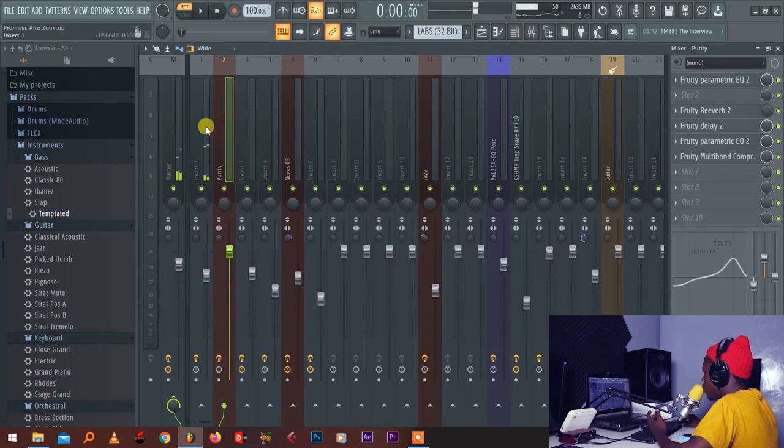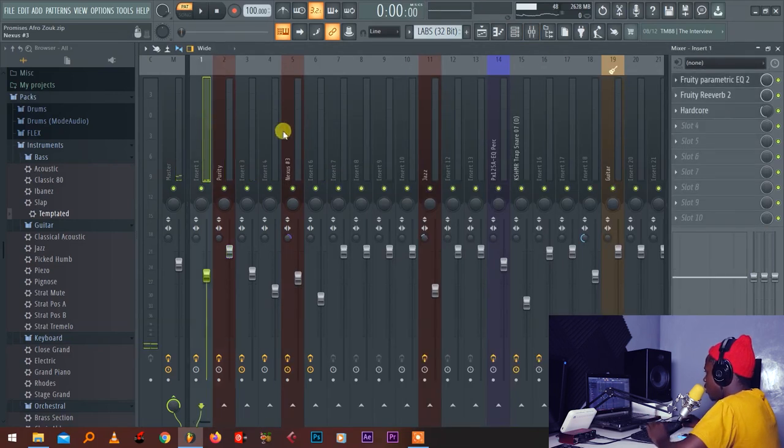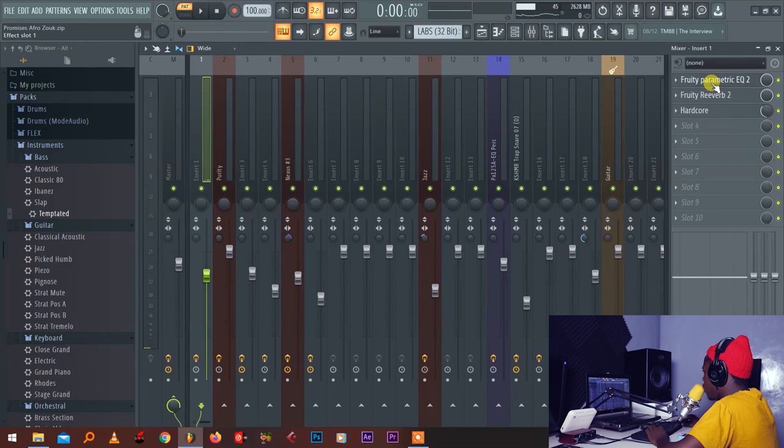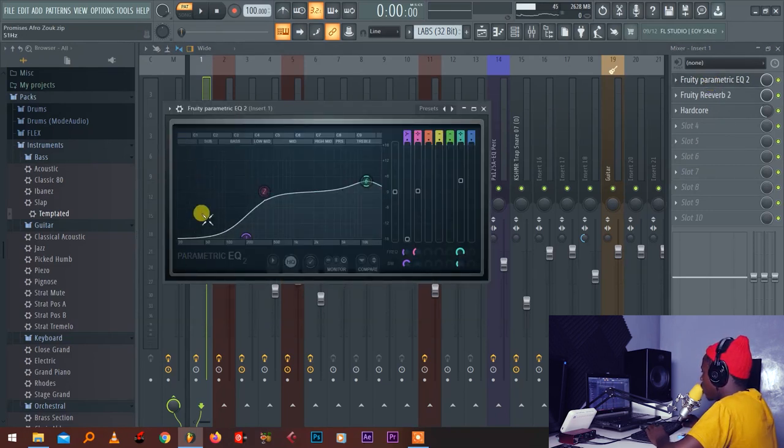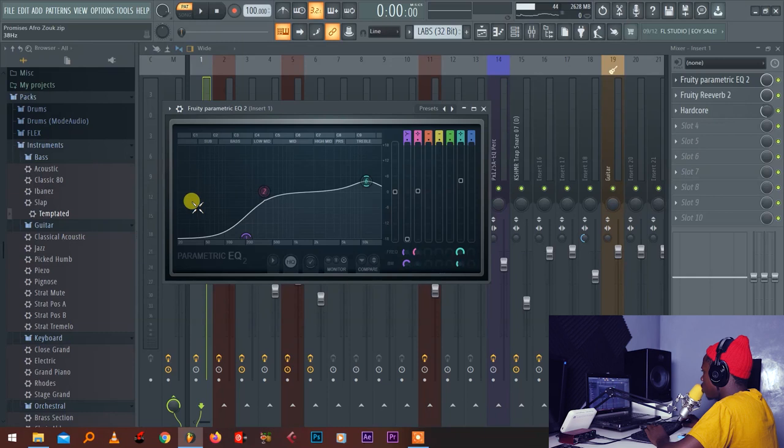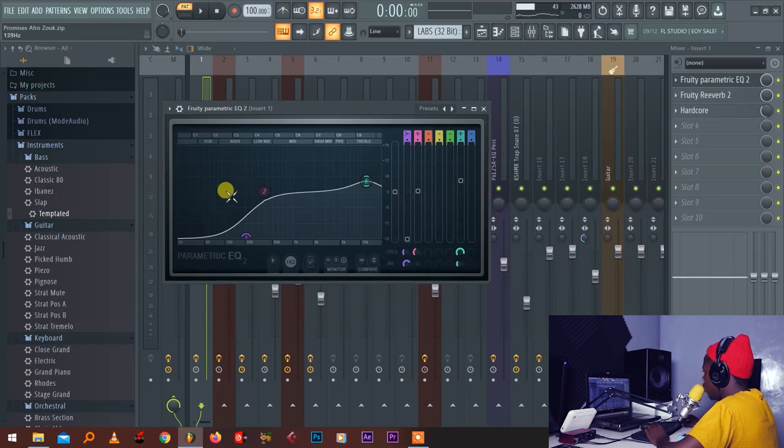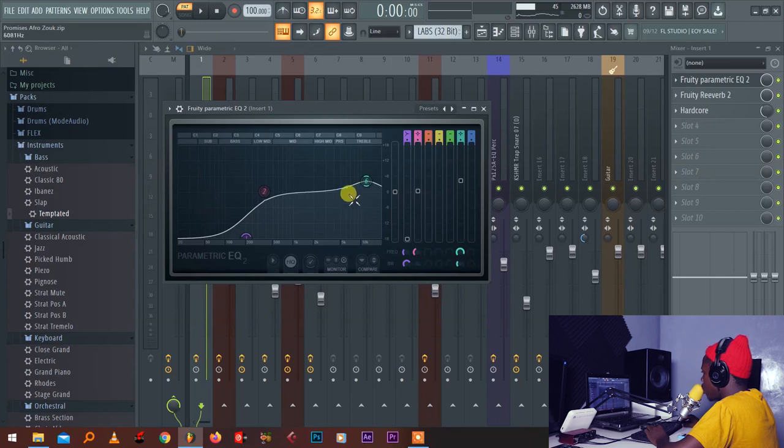First, if you want to mix this piano, first thing I used EQ to cut the lows because I don't need unnecessary lows to the piano so that it will ruin our bass line. I just cut the unnecessary lows and then I boosted some presence.